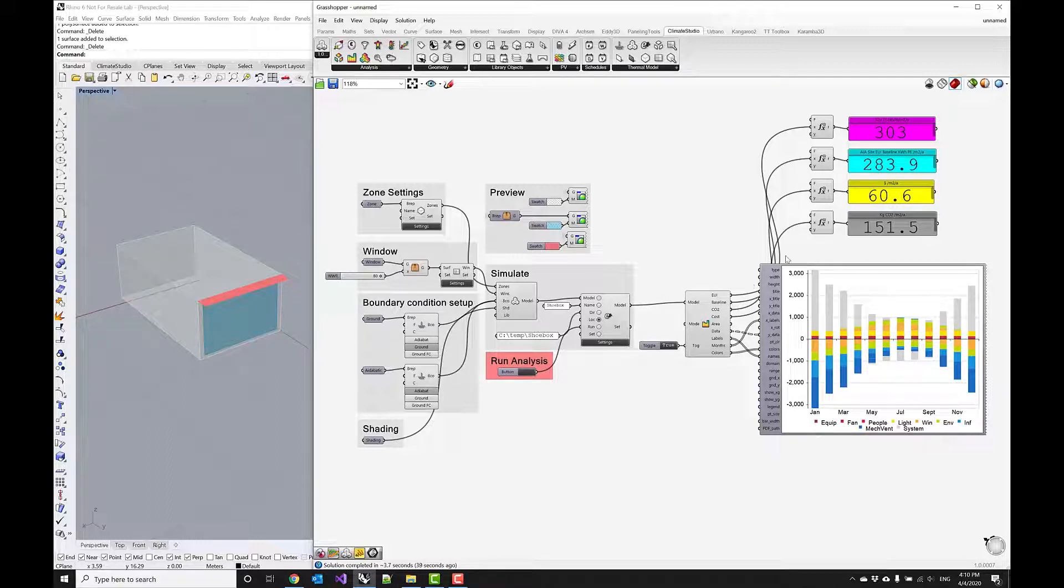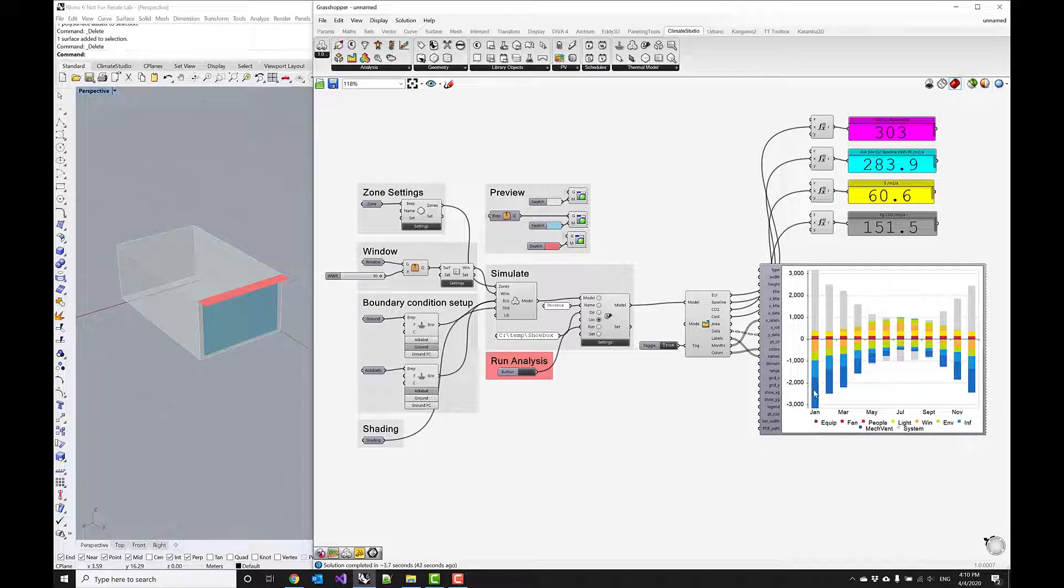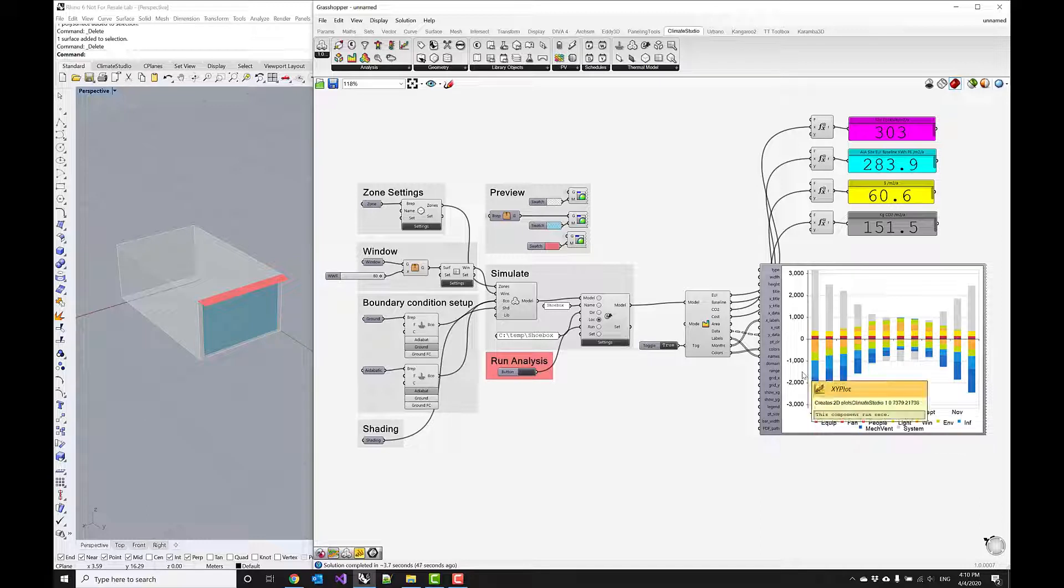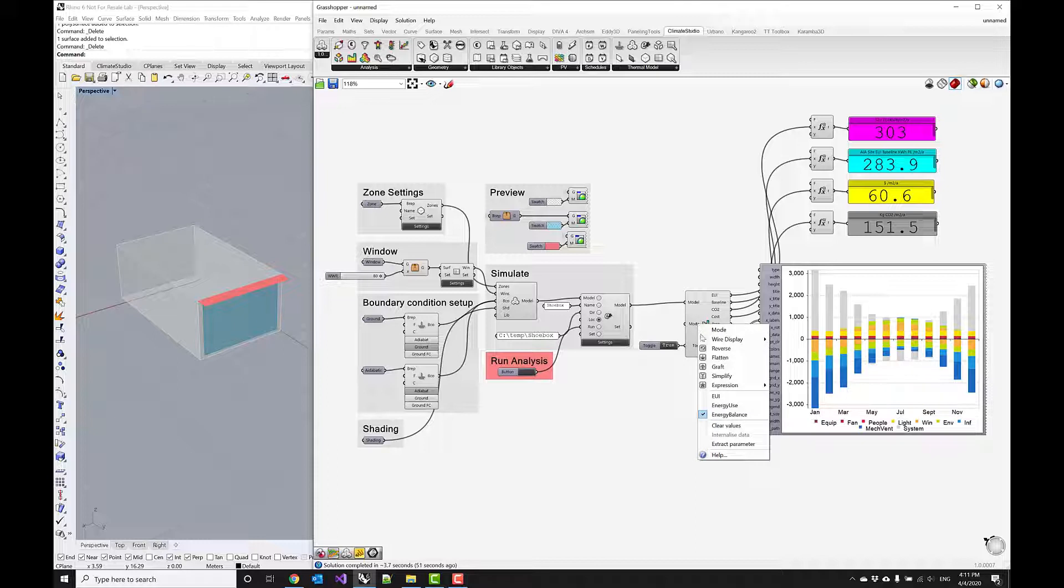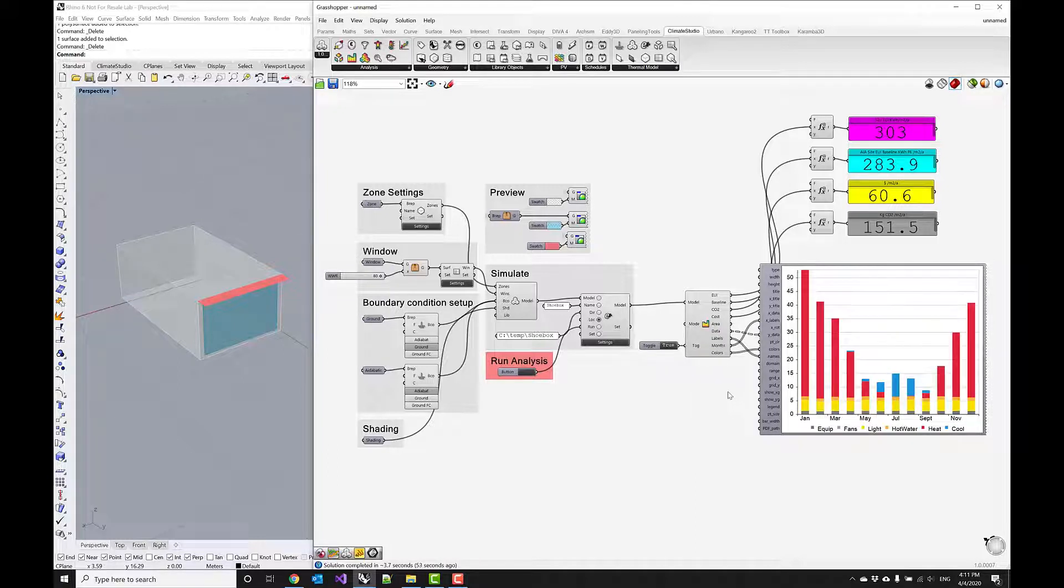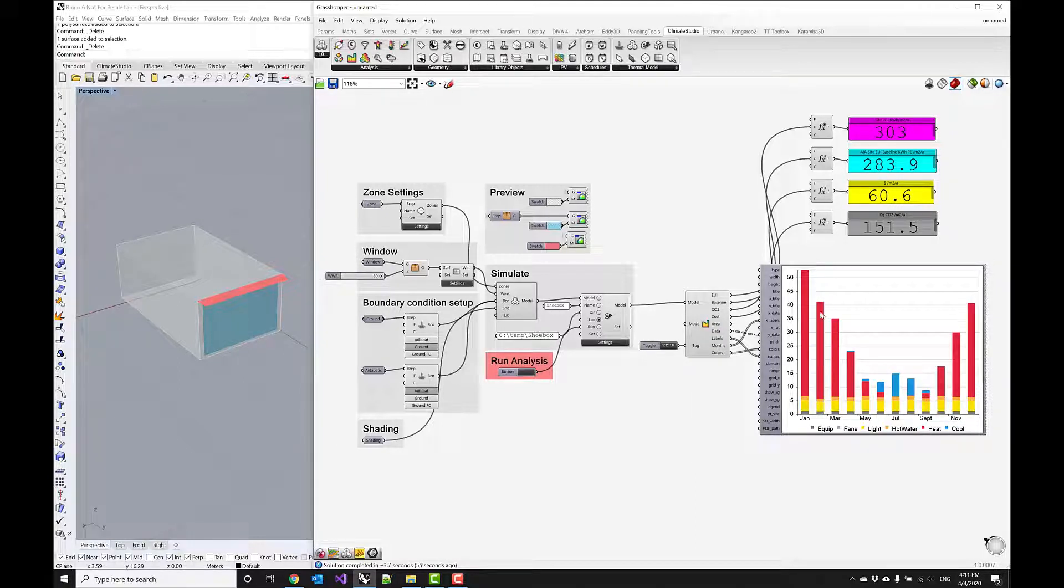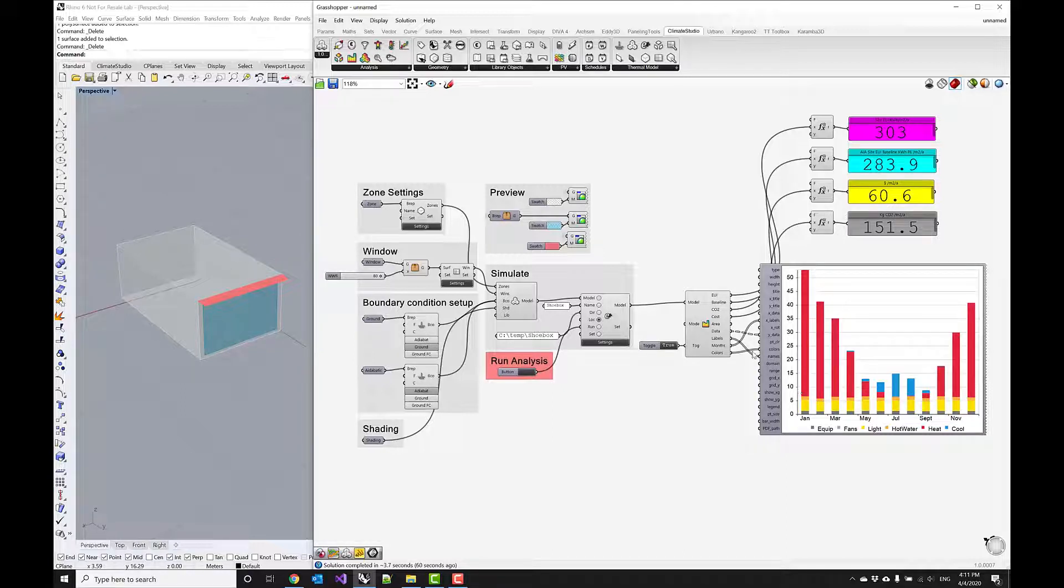Looking at this, we see that still our mechanical ventilation is the biggest ticket item in this energy balance. If I switch back to the EUI itself, we see that a significant amount of this is actually a heating load. So now it's maybe a good time to think of improved systems.